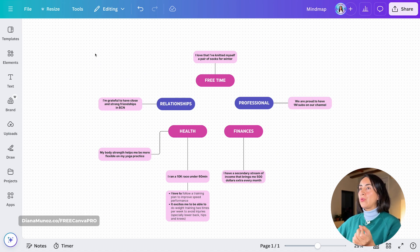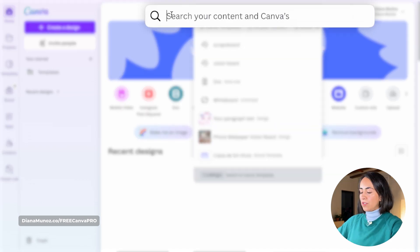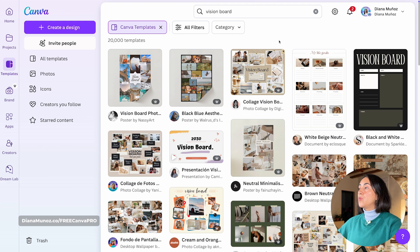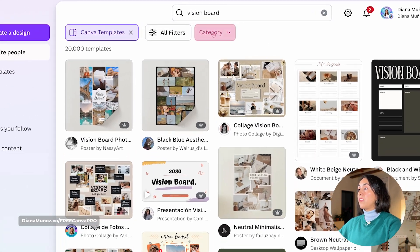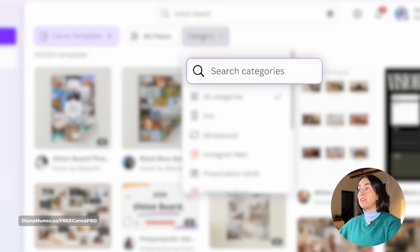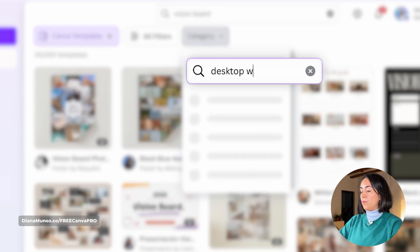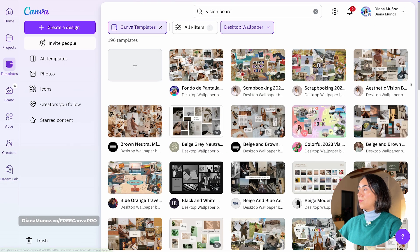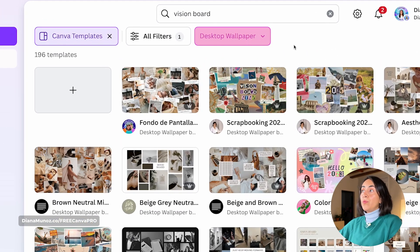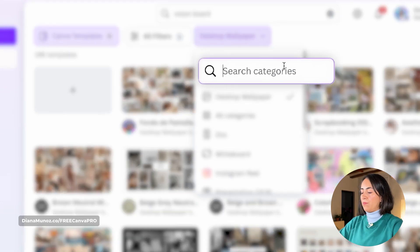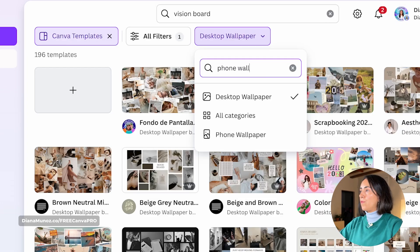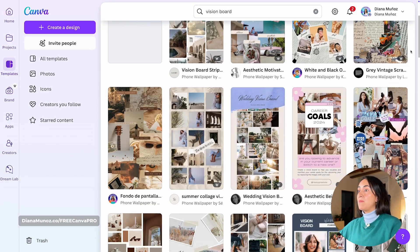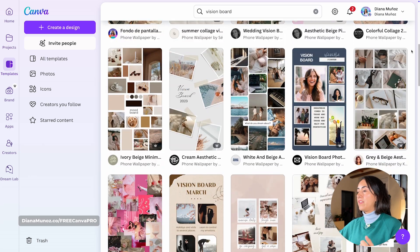Now that I have these achievement ideas, I'm going to start creating my vision board. I'm going to click on the homepage and then search for 'vision board' directly and hit enter. From here you will find different document types. You can filter them by category — so let's say you want a desktop wallpaper, click on that option to filter the results.